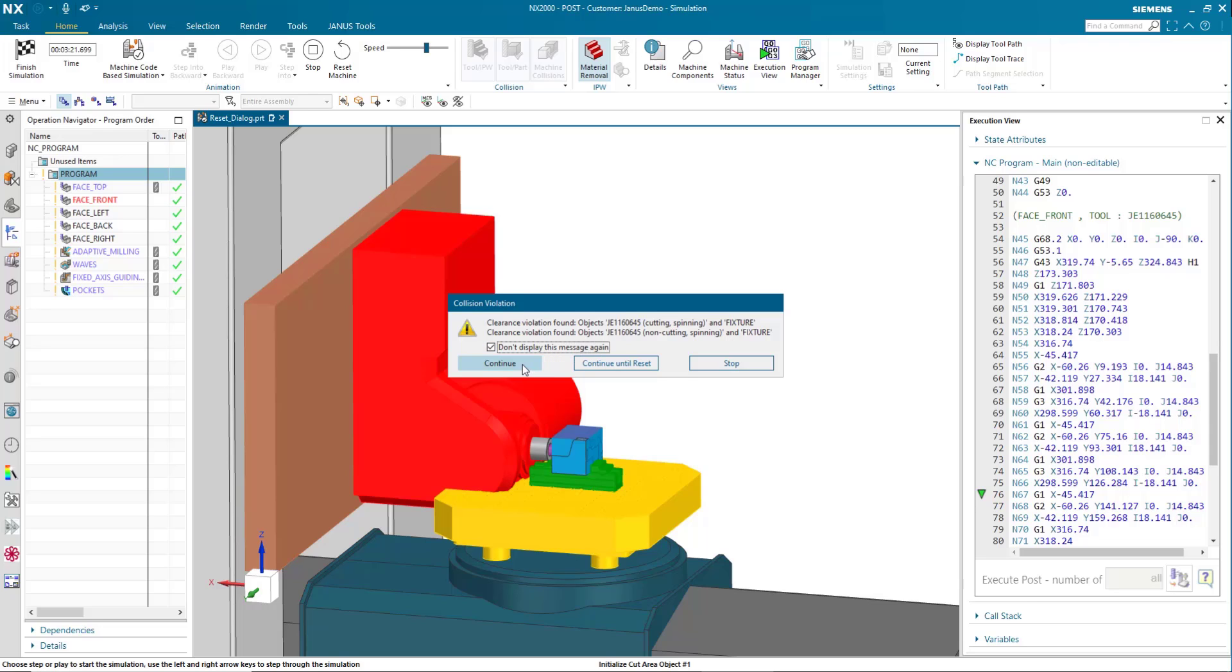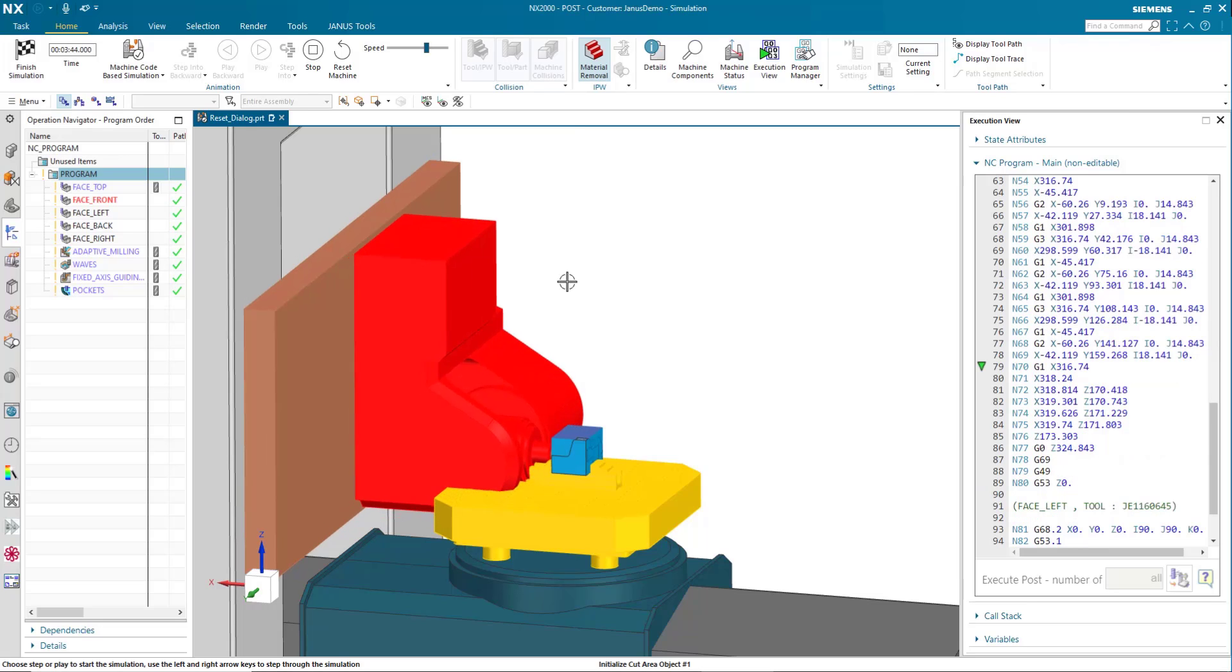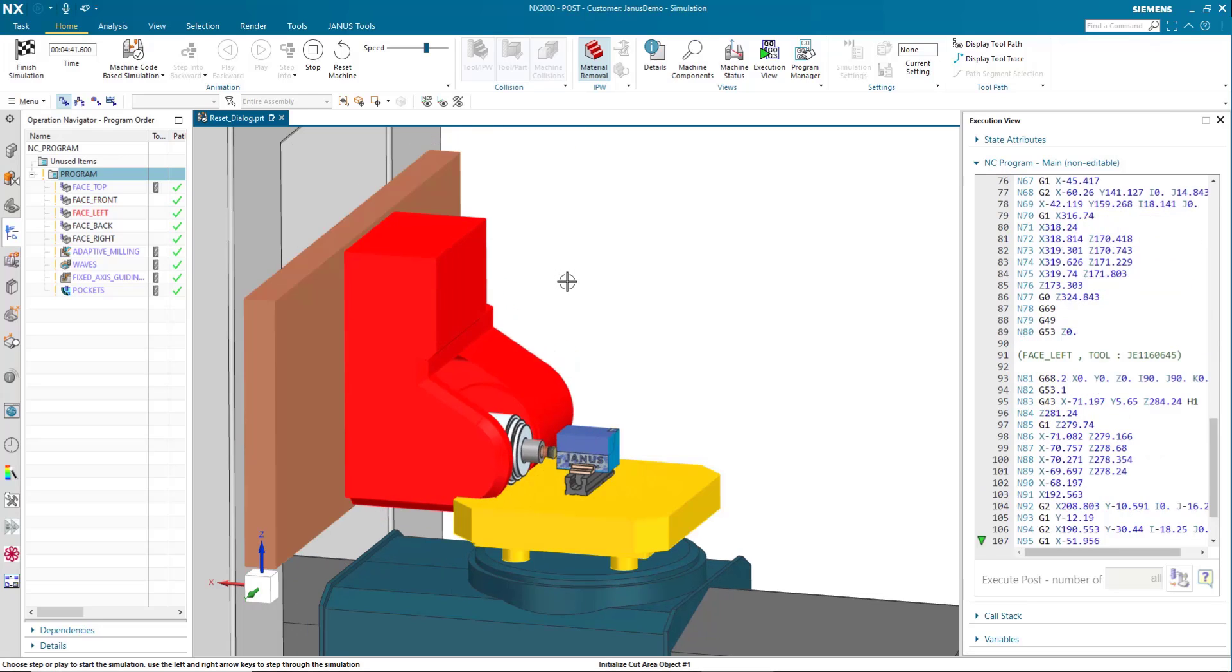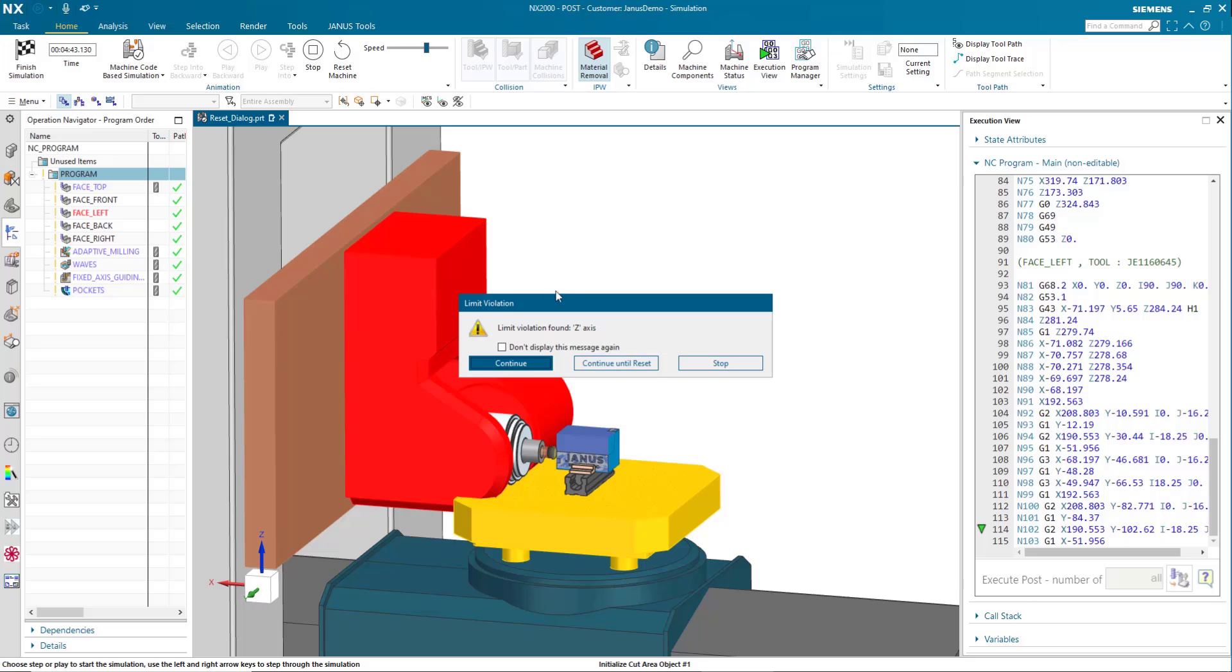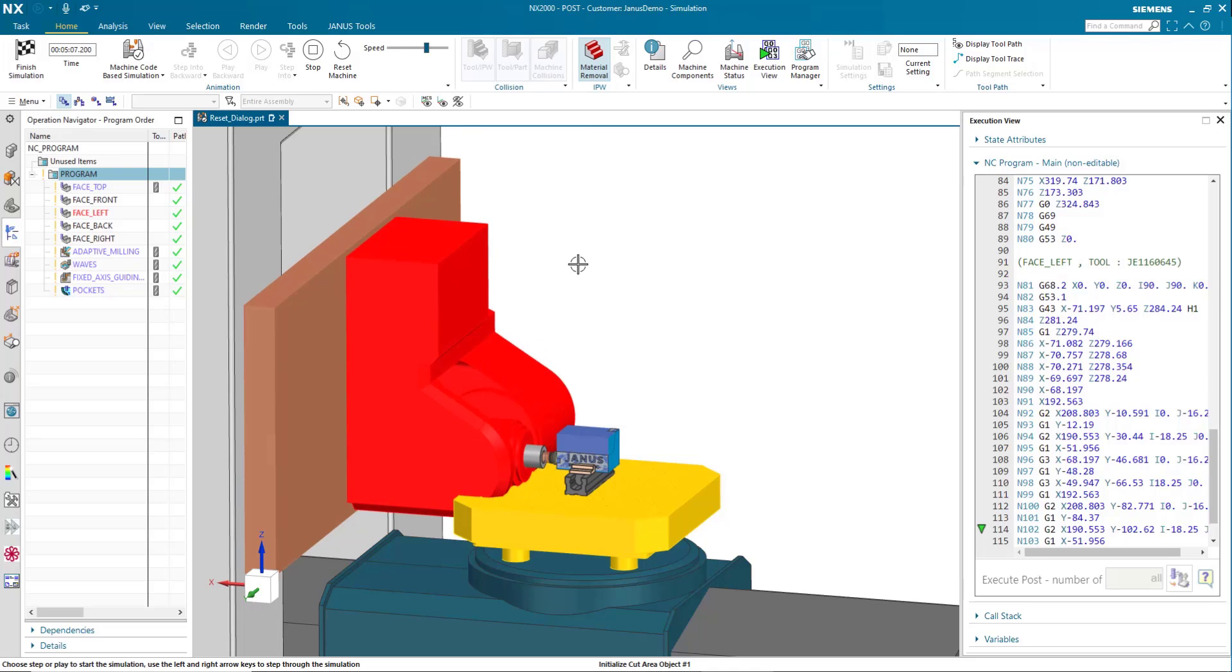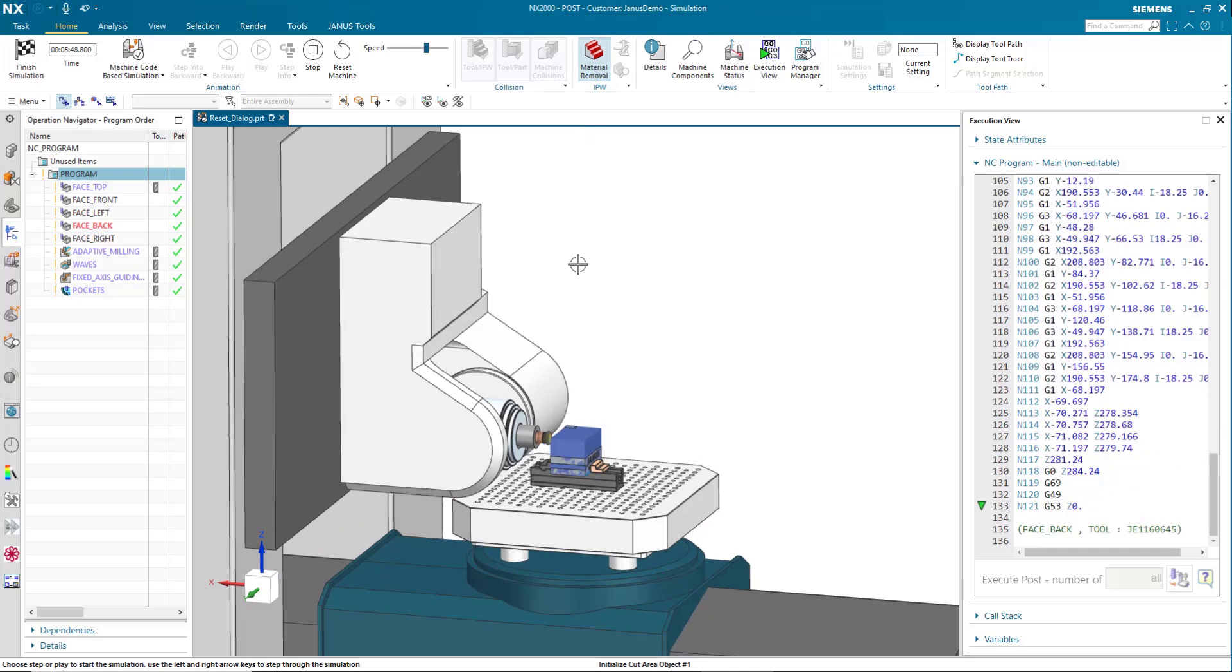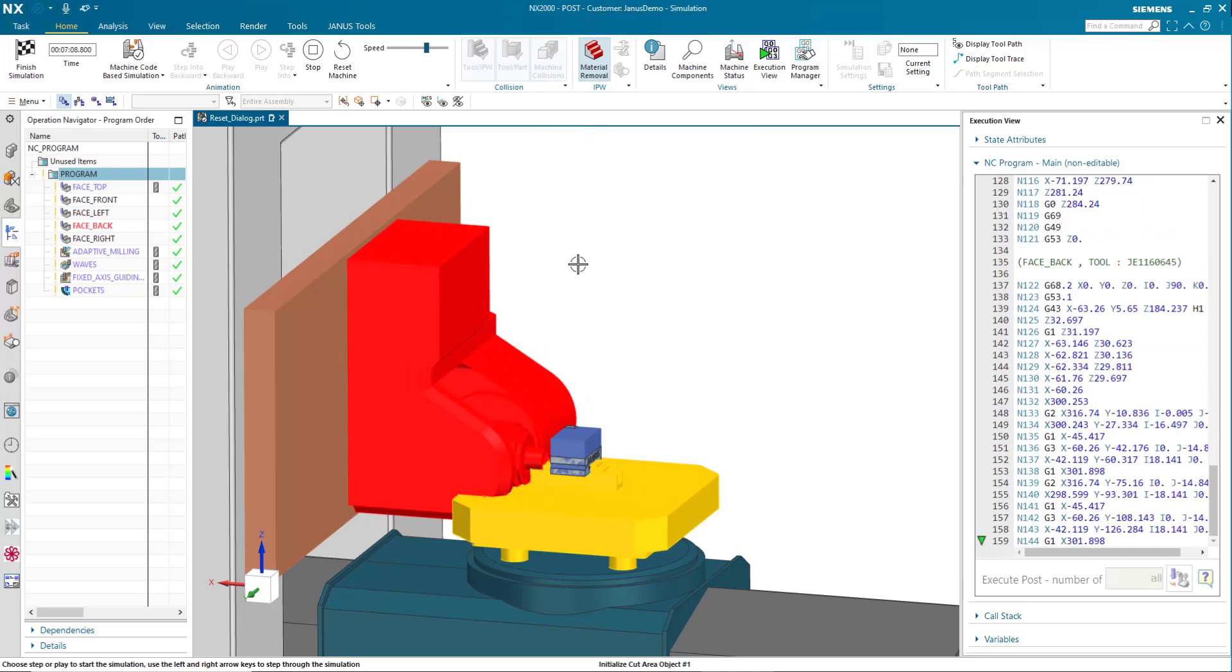Once more, we'll start the simulation again and clear the other messages. Now the simulation continues to run without stopping whatsoever.